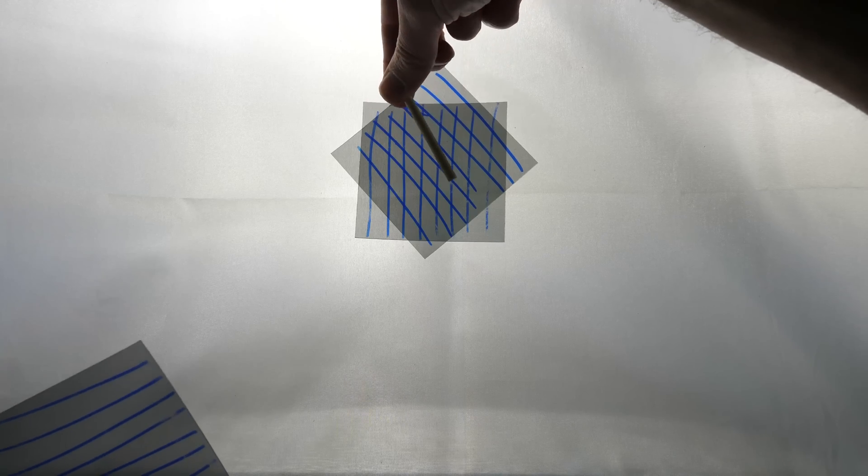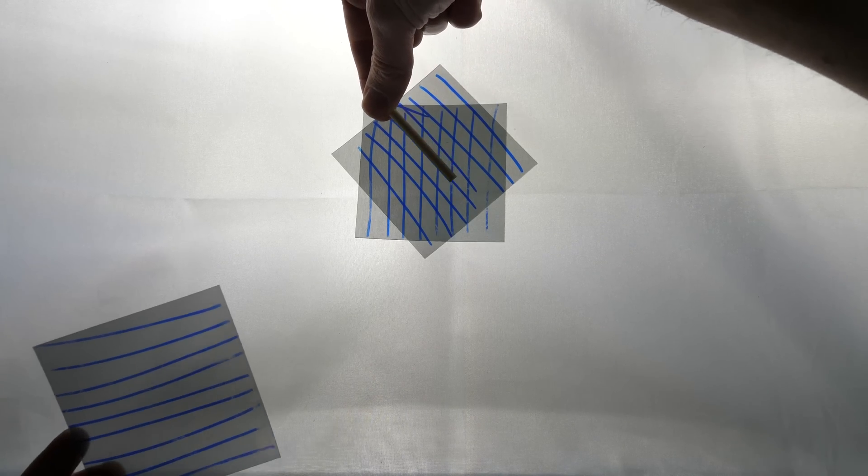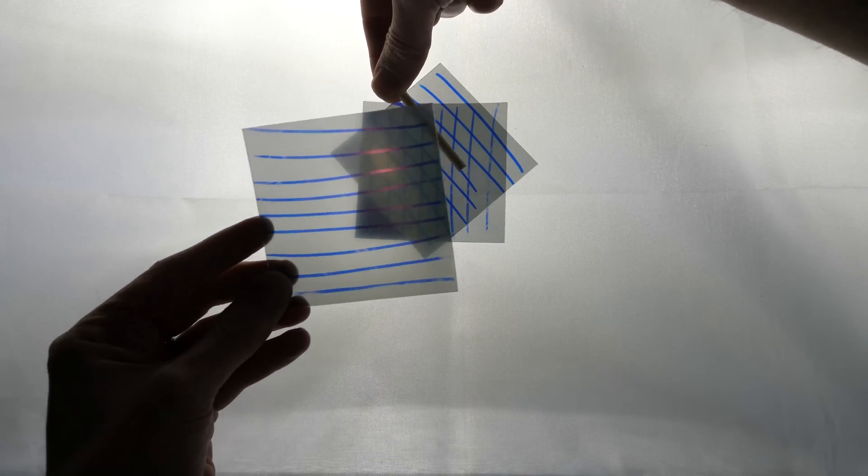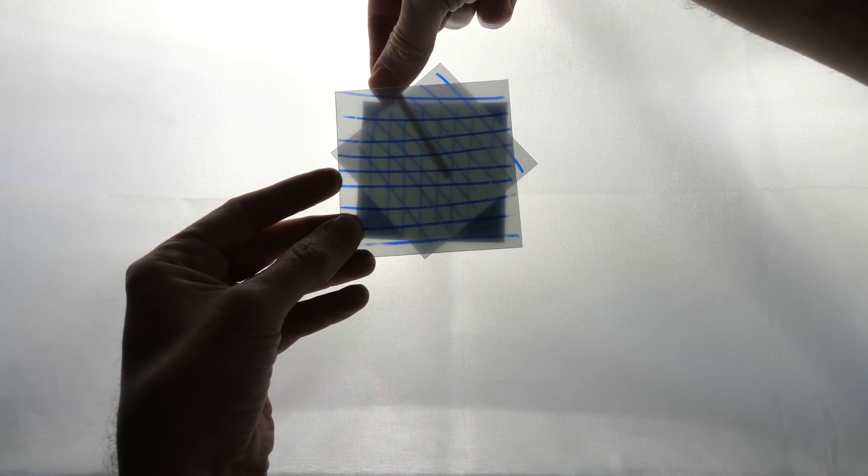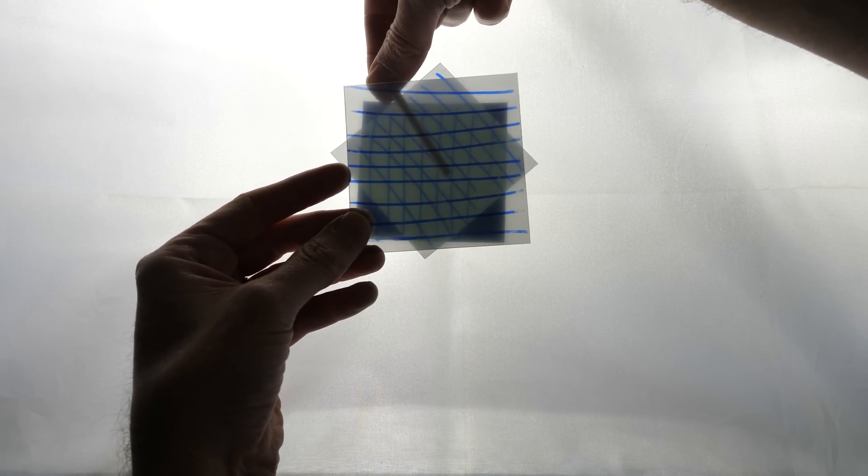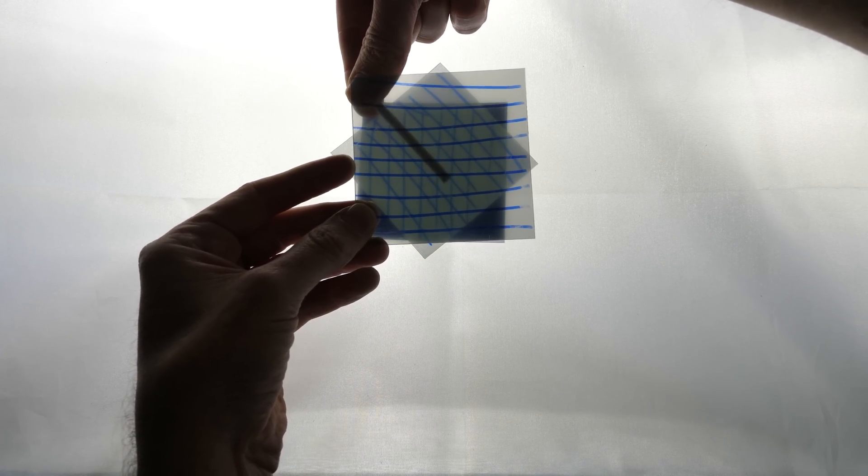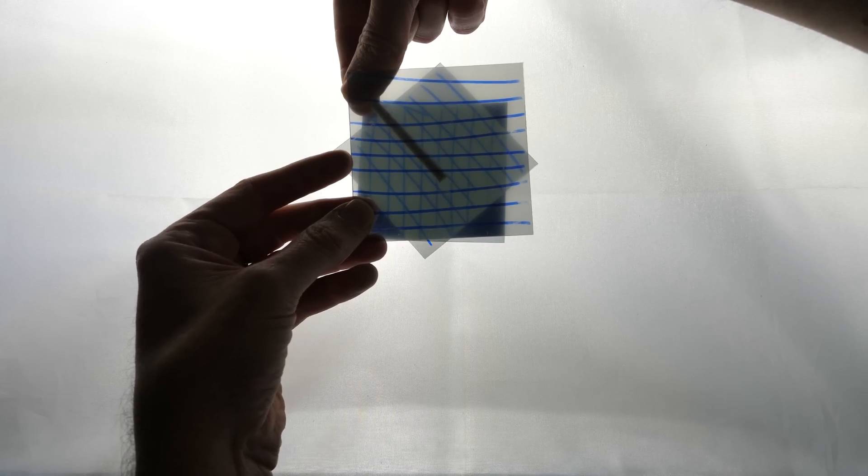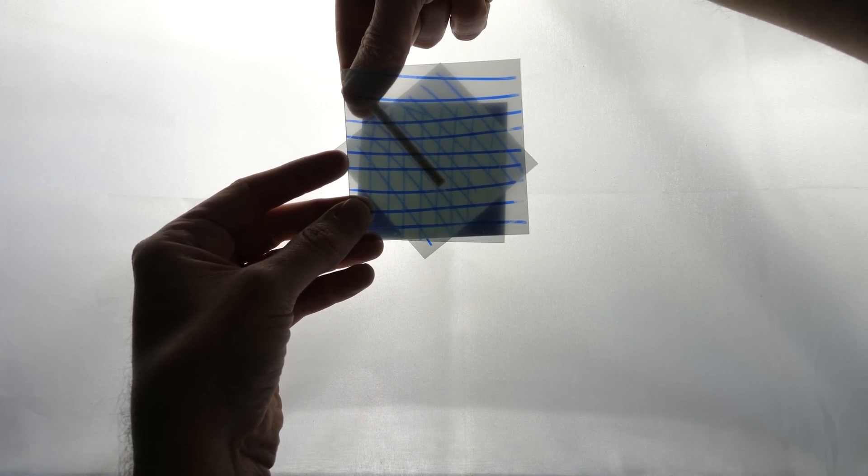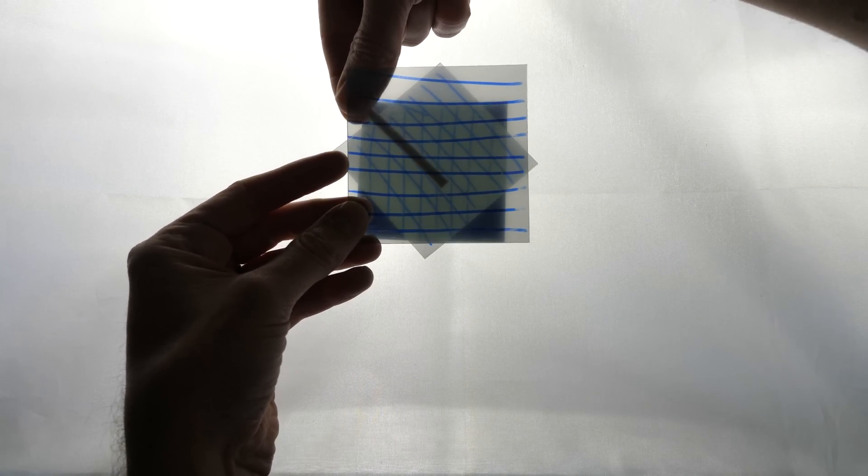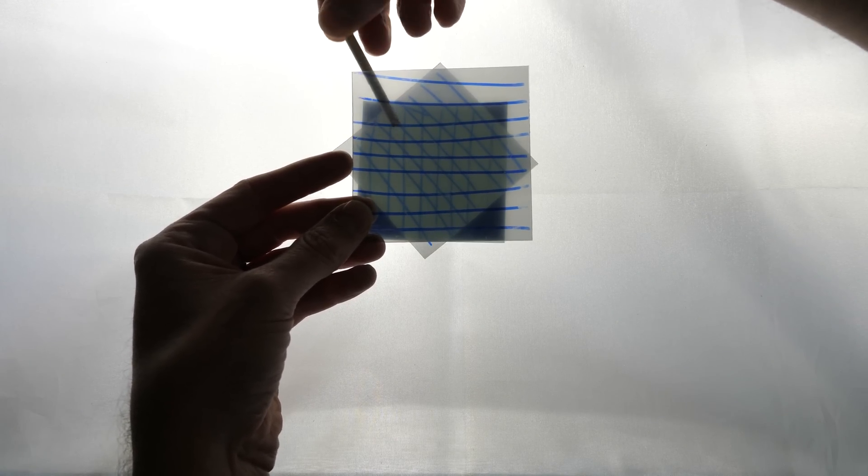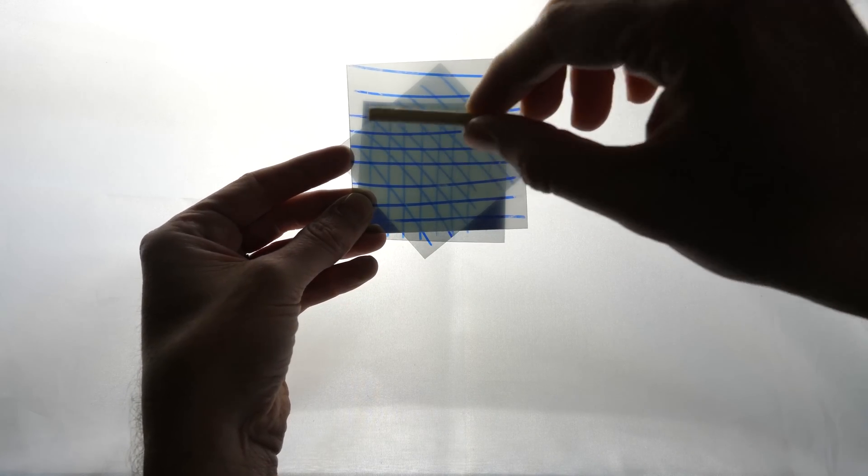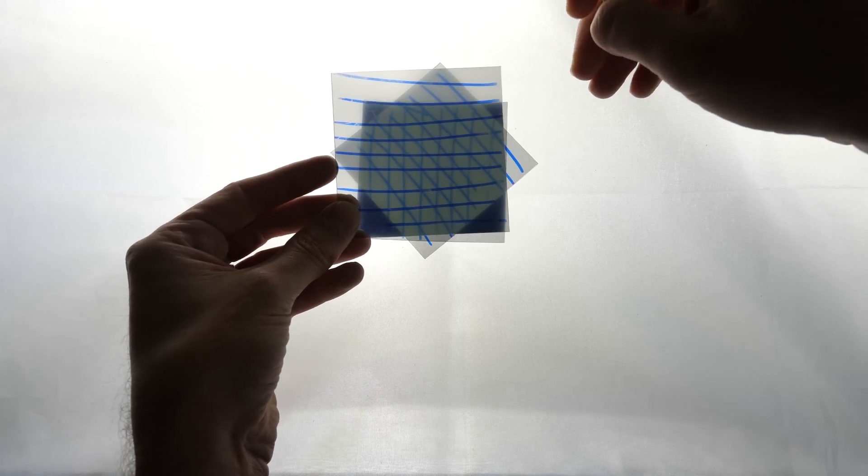And now when these photons leave this second filter and they strike a filter that's oriented in the horizontal position, they now have a 50-50 chance of being absorbed or being re-transmitted. And the ones that are re-transmitted now are oriented in this direction.